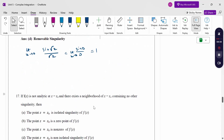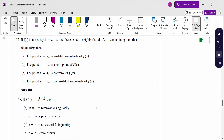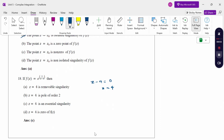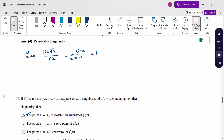If f(z) is not analytic at z = z₀ and there exists a neighborhood of z₀ containing no other singularity, then z = z₀ is an isolated singularity of f(z). For f(z) = e^(1/(z-4)): setting z - 4 = 0 gives z = 4. Therefore this is an essential singularity — refer to the Laurent series expansion.